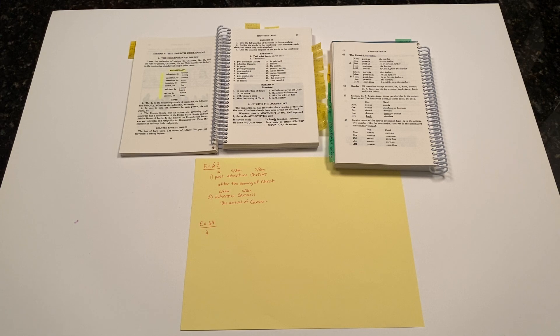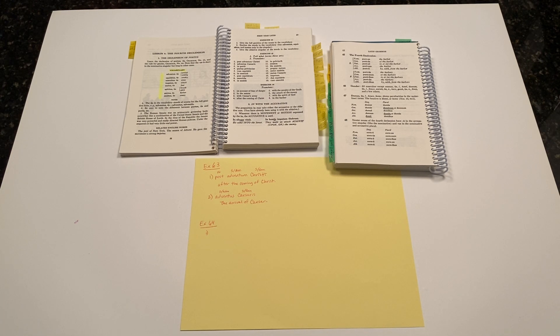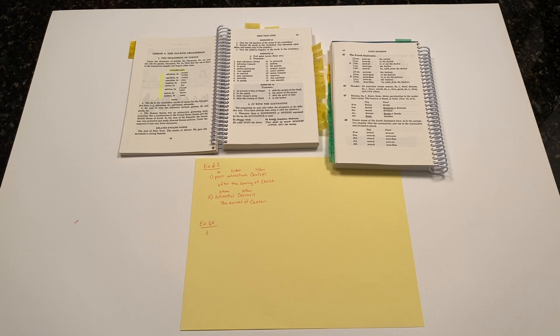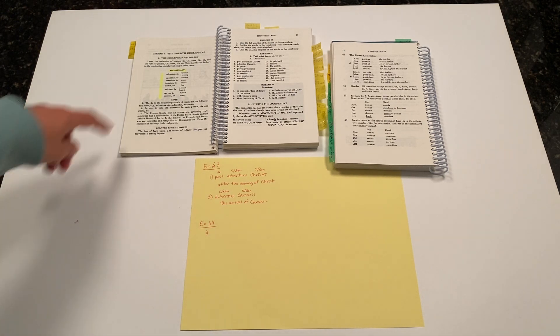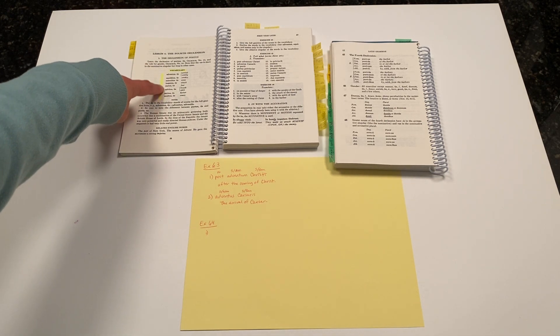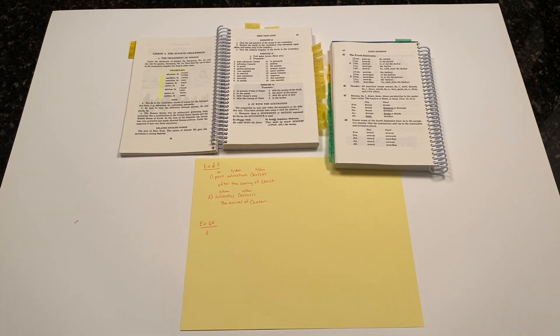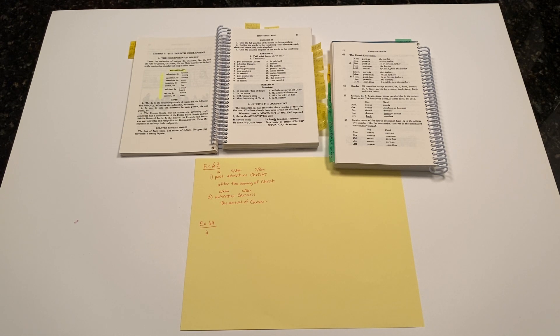These phrases will likely all contain at least one noun from the fourth declension, as we're just getting our feet wet with the fourth declension noun using this vocabulary list on page 56. So let's jump right in.